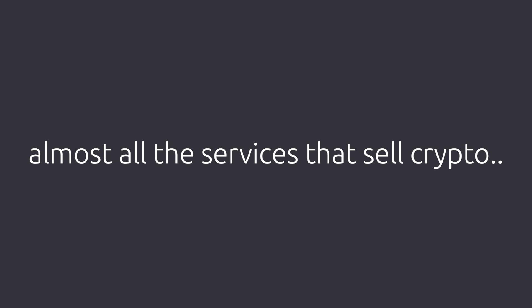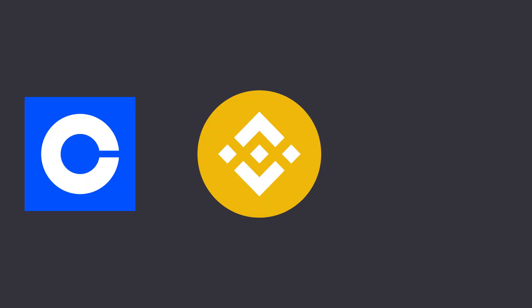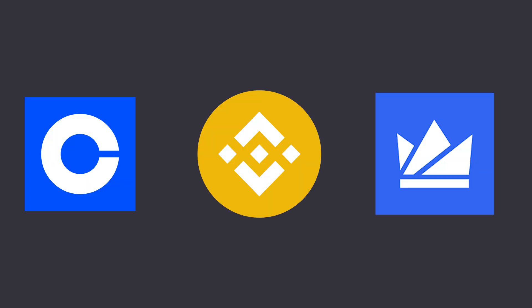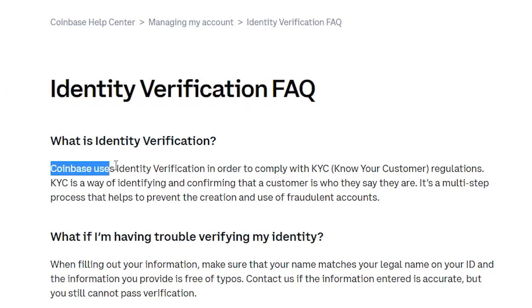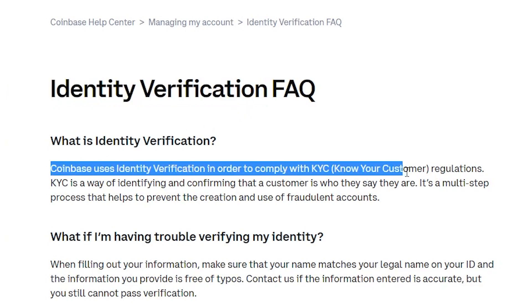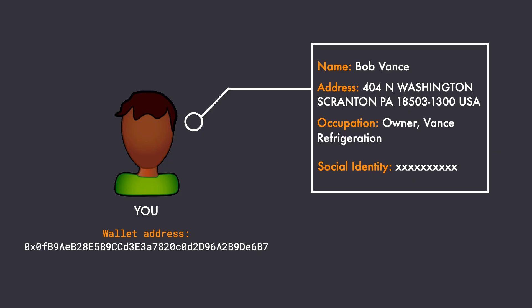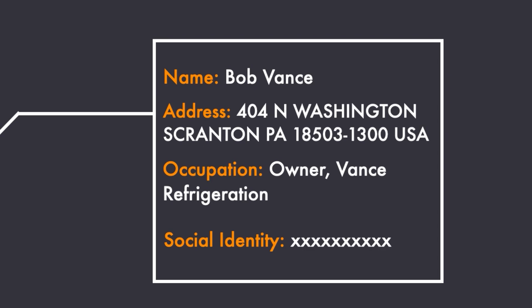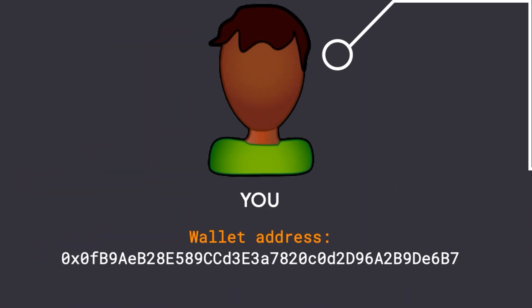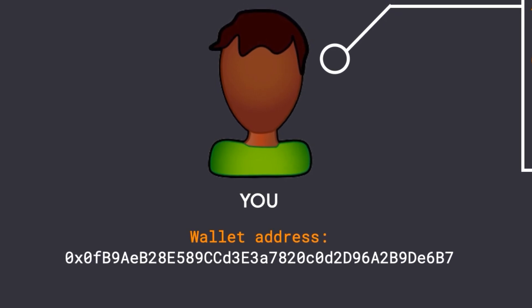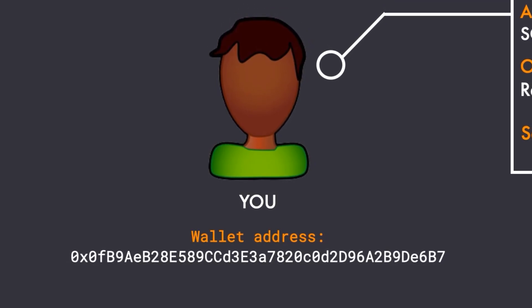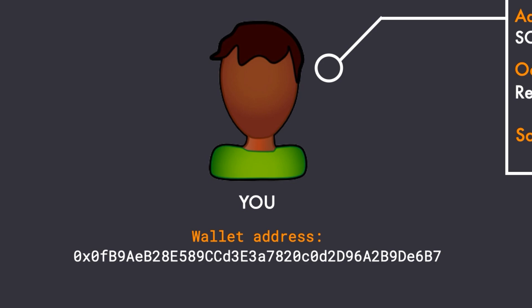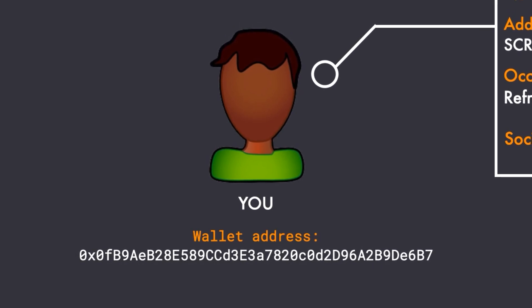Almost all the services that sell crypto like Coinbase, Binance, Wazeerax, etc., they require you to complete a KYC wherein you have to provide them your personal identity before you can purchase crypto from them. And this just completely destroys the privacy aspect of cryptocurrency. Because now your personal identity is indeed linked with your wallet addresses on that platform. So all the transactions that are associated with this wallet address are clearly associated with you. And there are many scenarios like this where you can be easily tracked if you don't use cryptocurrency correctly.